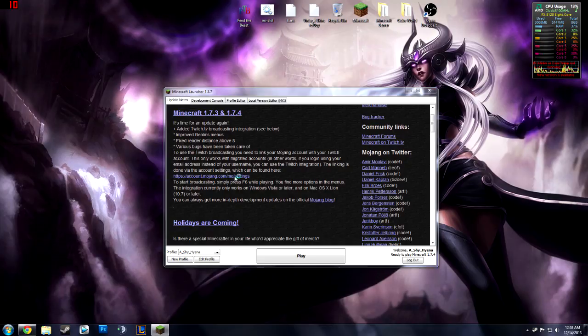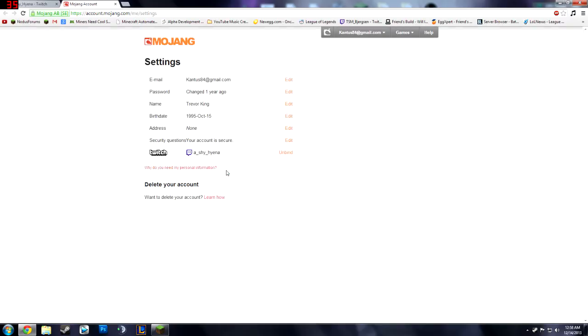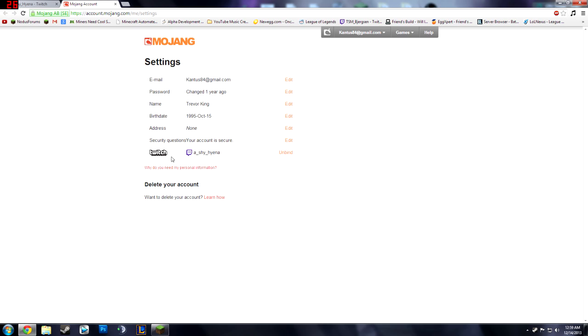So once you go to here it's going to pop up with all your stuff. You're going to have to log into Mojang, it's just your regular Minecraft account, and then once you get into here it's going to say Twitch TV not linked or whatever and you're going to link it to your Twitch account.